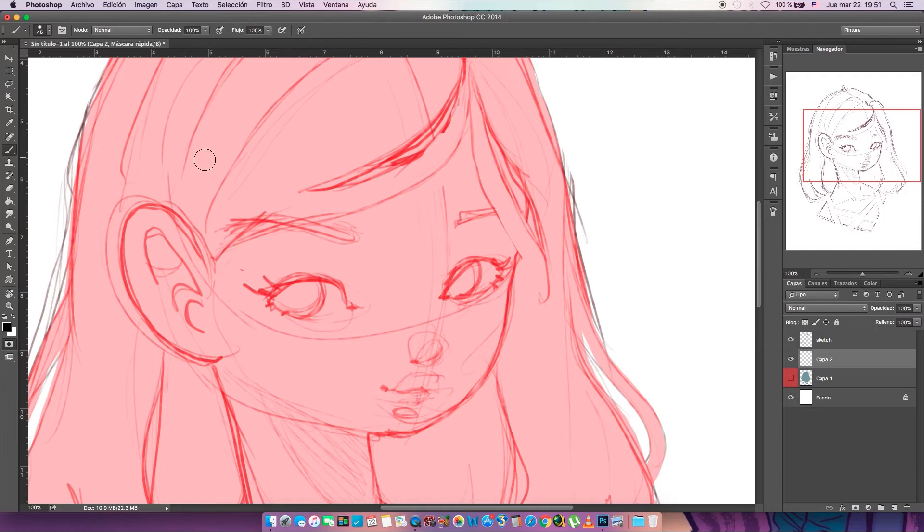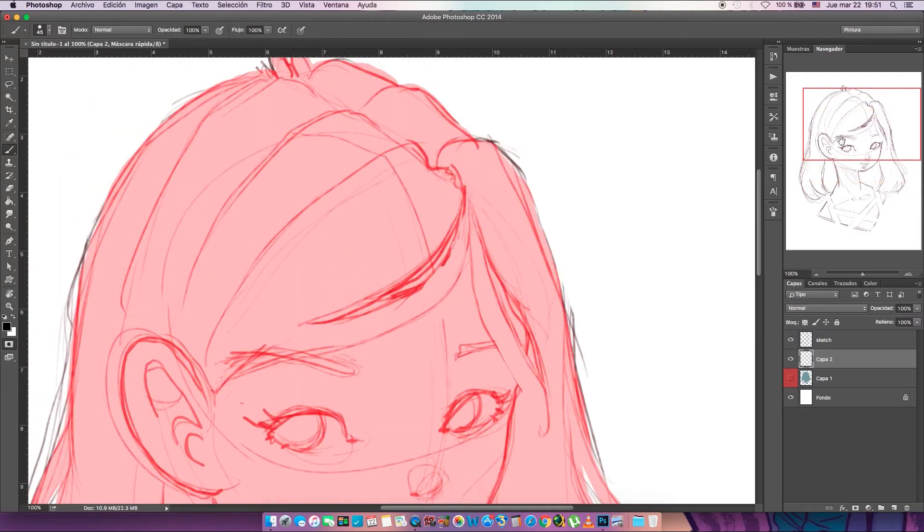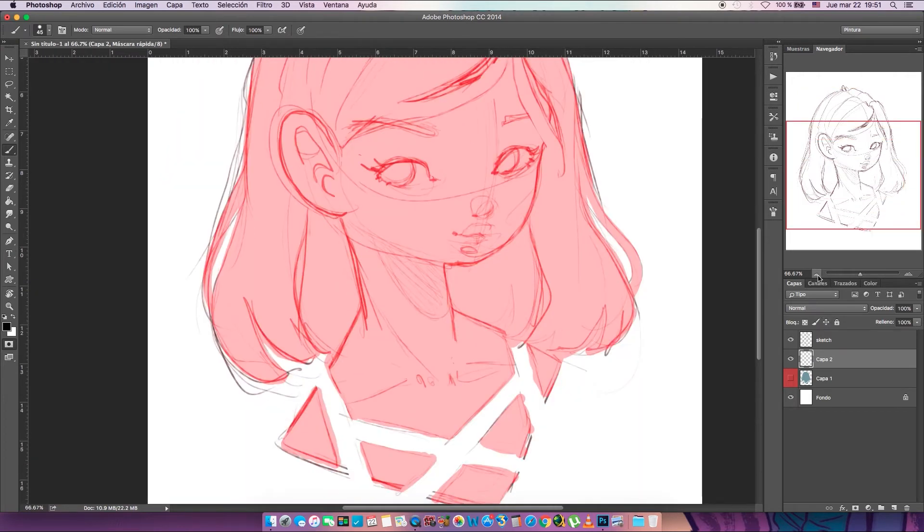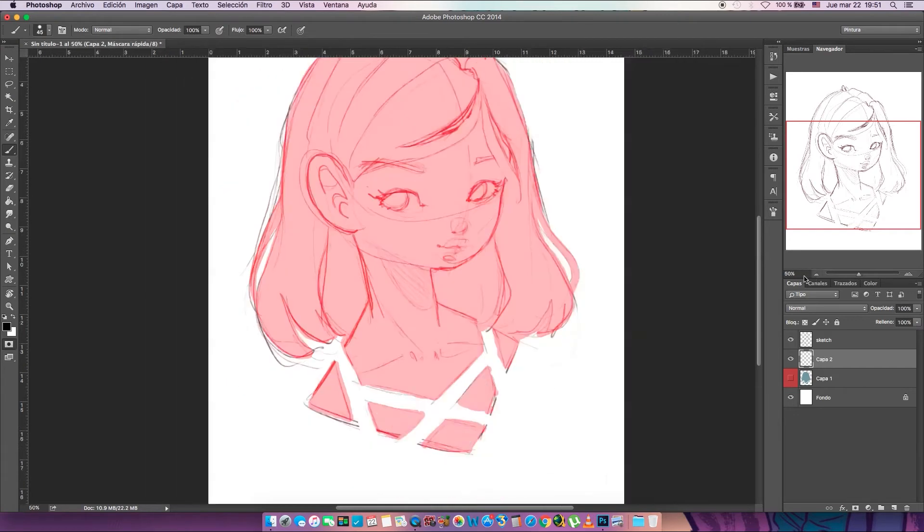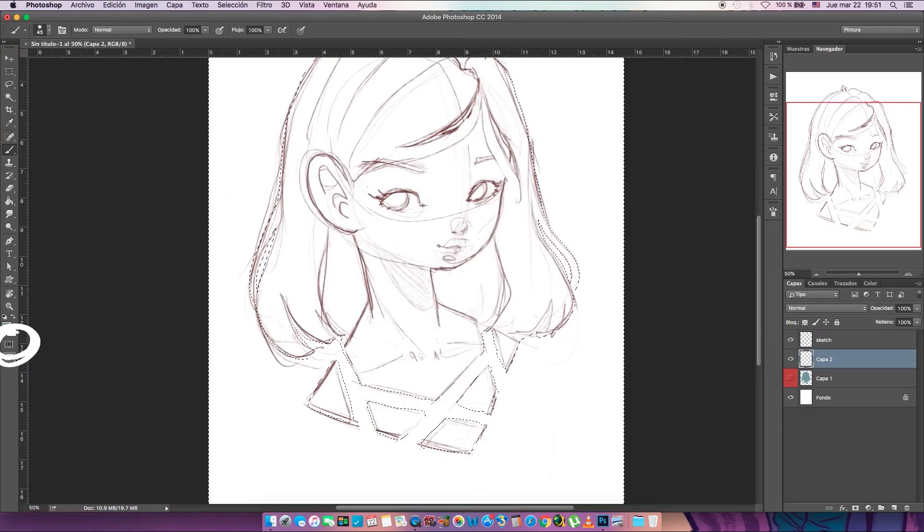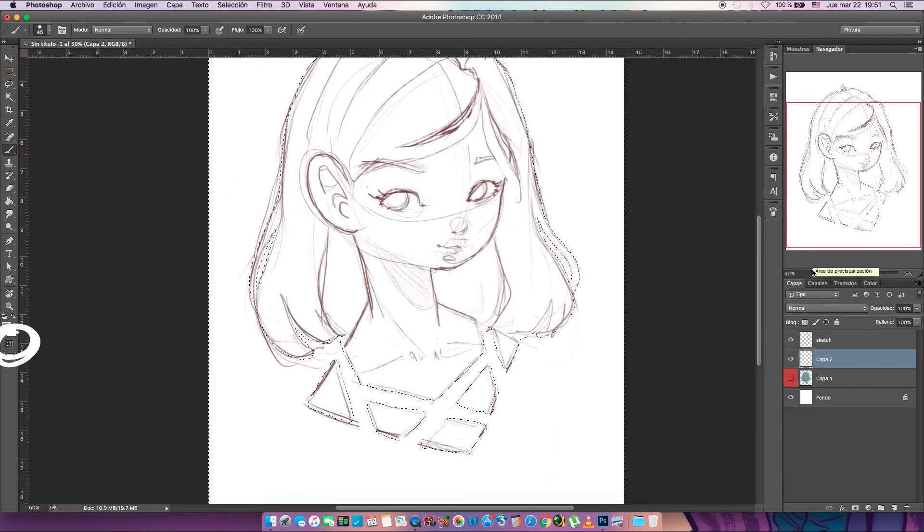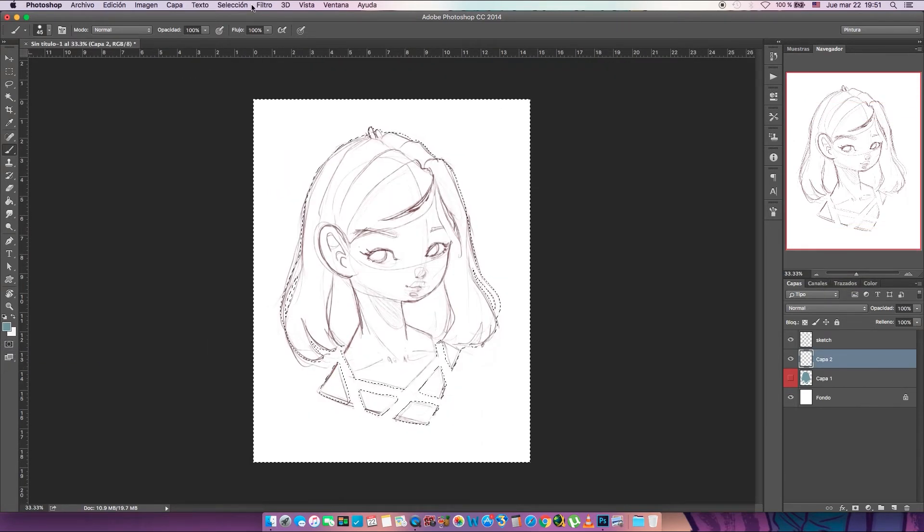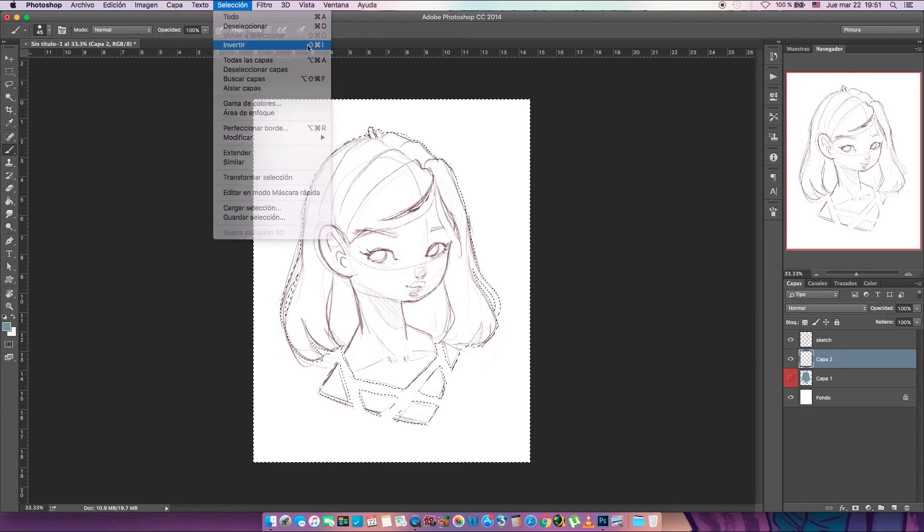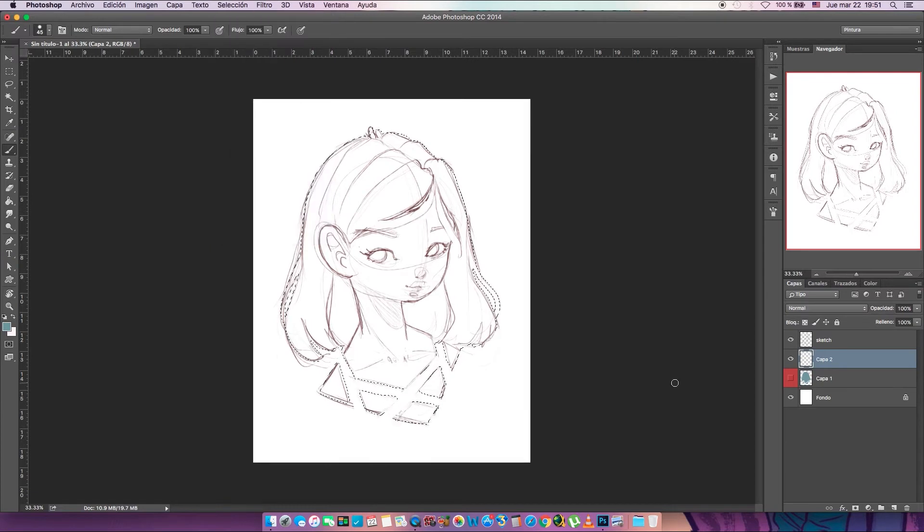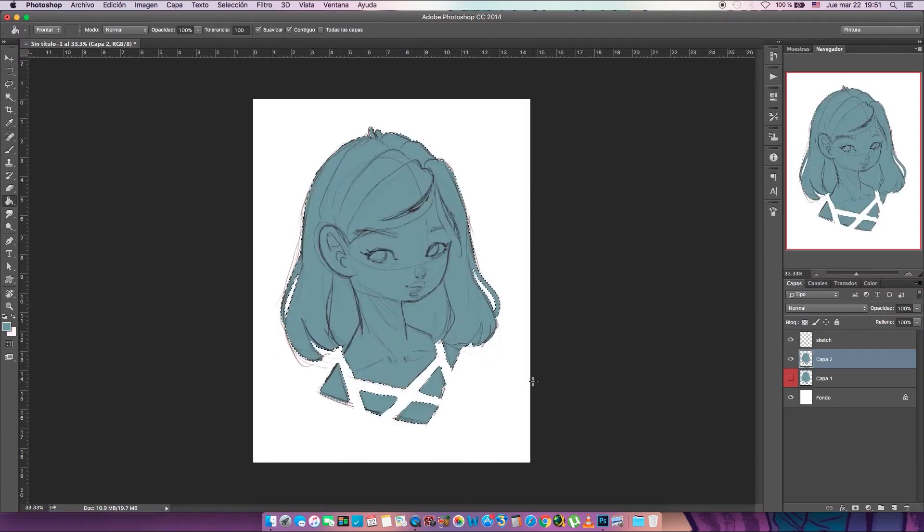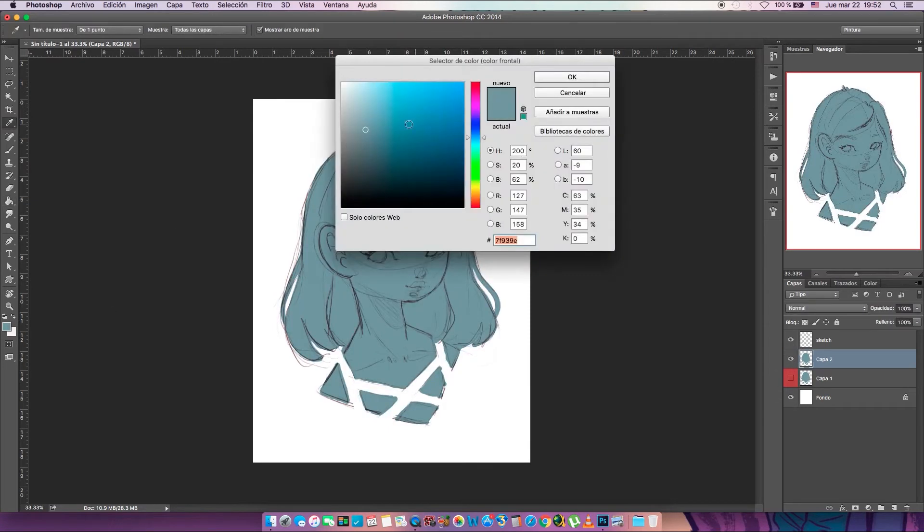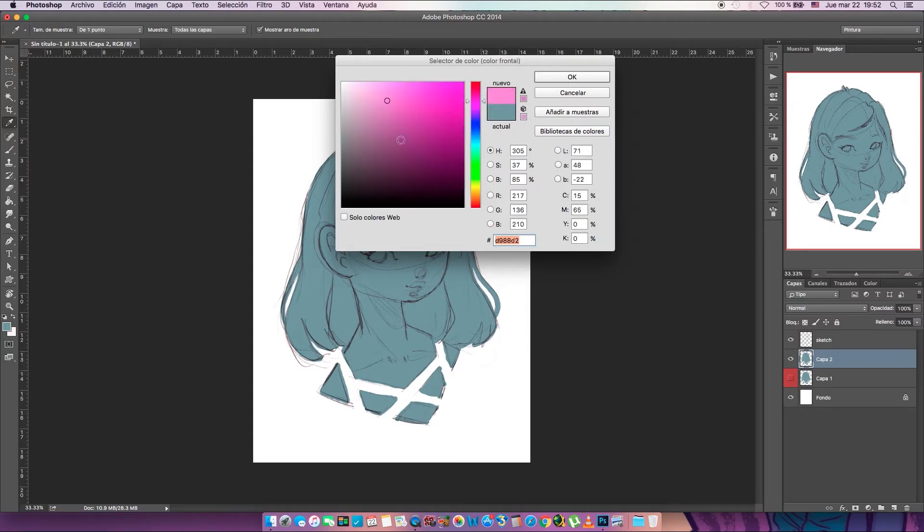When you're done, you're gonna press the painting selection again and you can see it is selected. So now we're gonna grab the bucket and paint it. And that's it! This one is like faster than the other one.